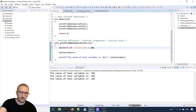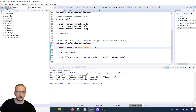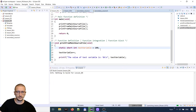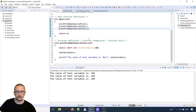Let's put the storage class to static. This also works only for local variables. Now we see that the variable has retained its value and it was incremented each time the function was called — so it was not removed from the stack as with auto.